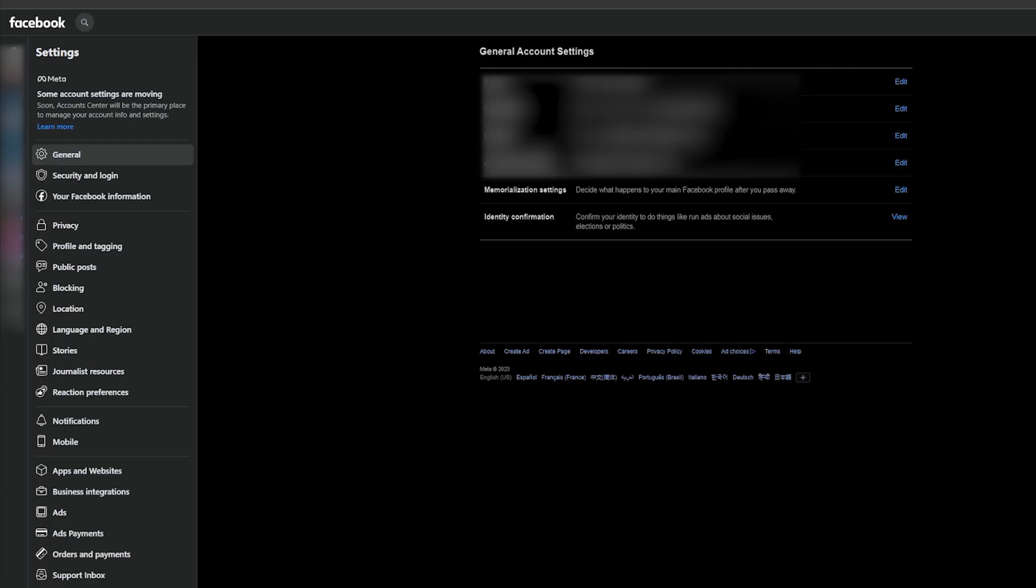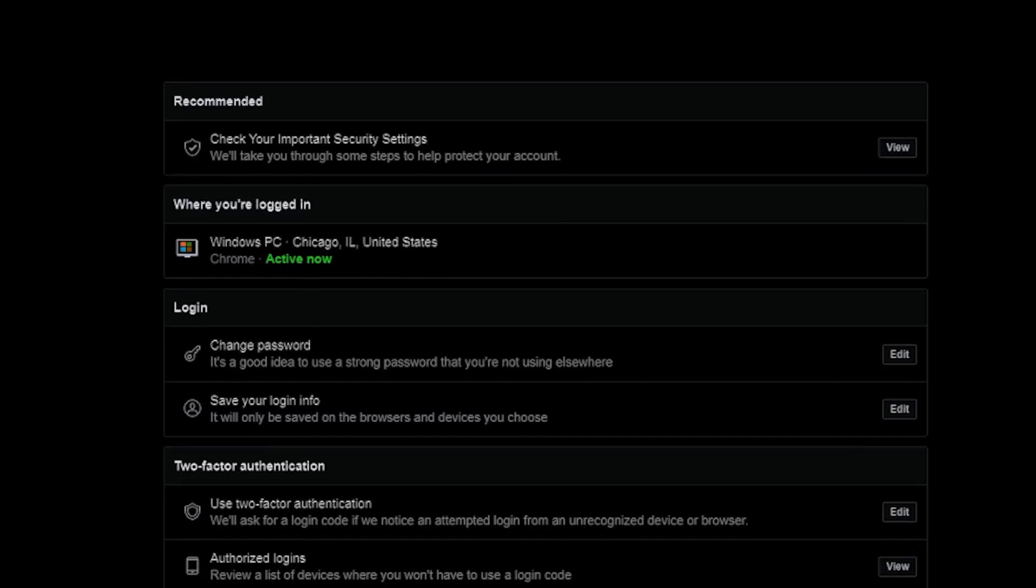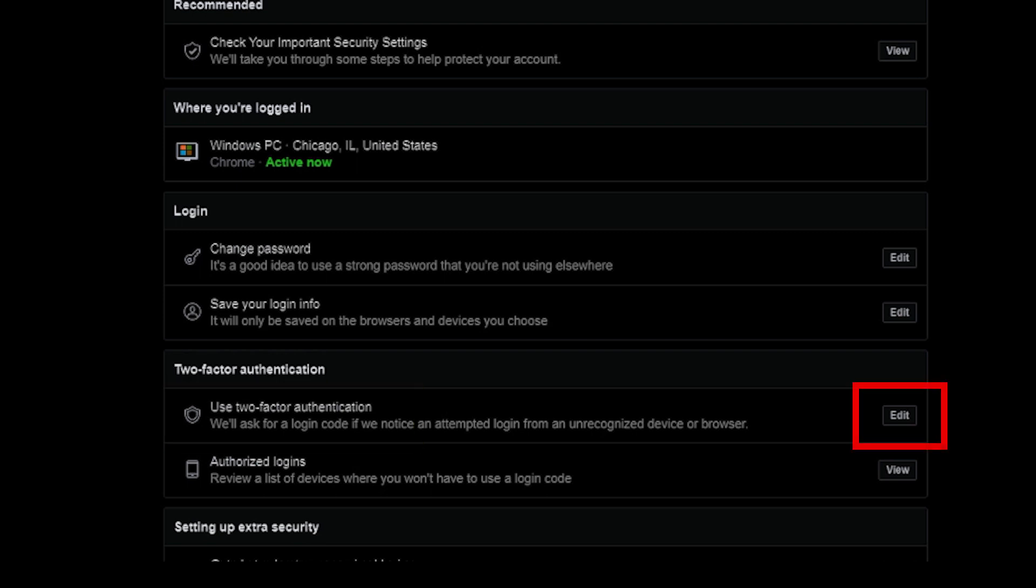From the left-hand menu, select security and login. Scroll down to two-factor authentication, use two-factor authentication, and click edit to begin the setup process.